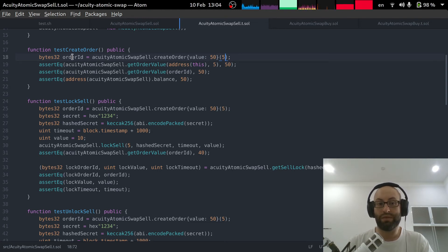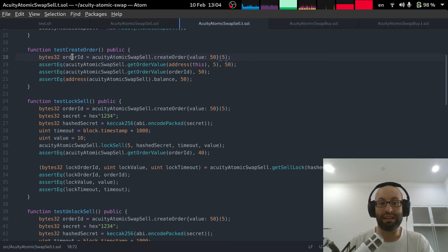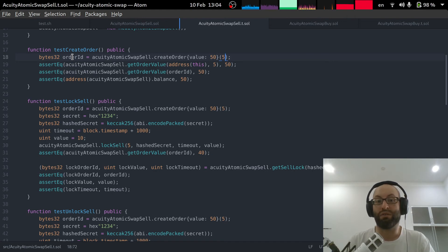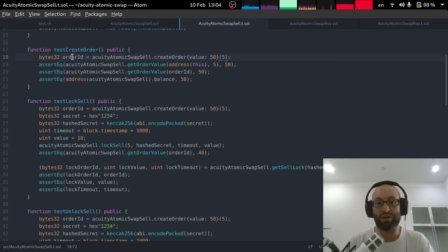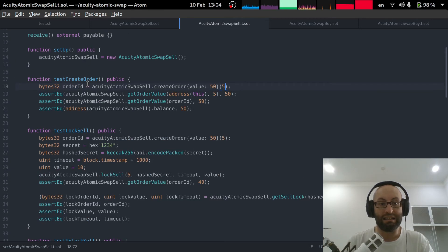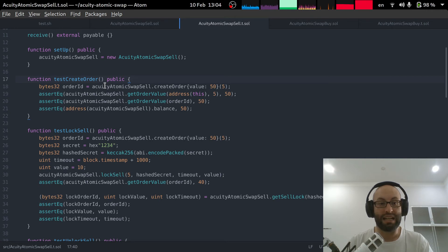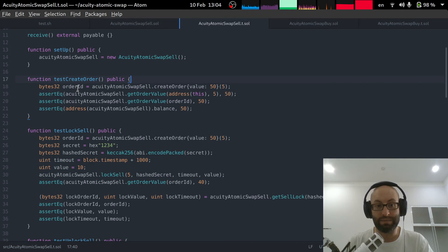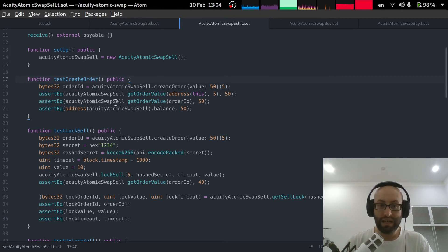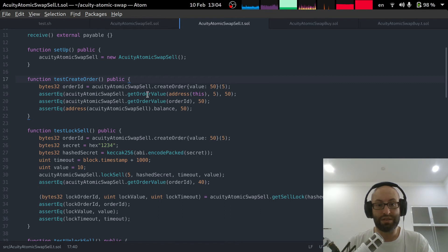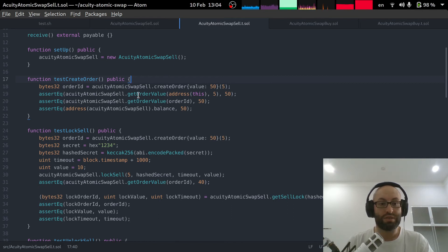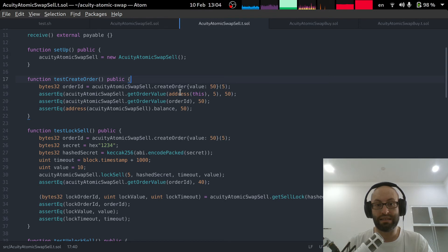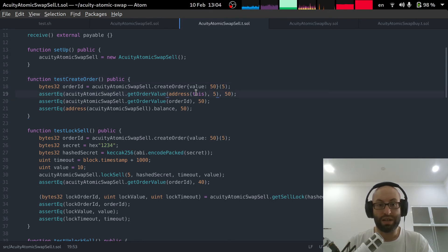And then this function it actually returns the order id. Although normally if you're just calling this method in a transaction you don't actually get a return value from a transaction, you would look at the event that gets emitted. But because we are entirely within solidity we can just use the return value to get the order id. And then we just use some of the getters to make sure that the correct information has been stored.